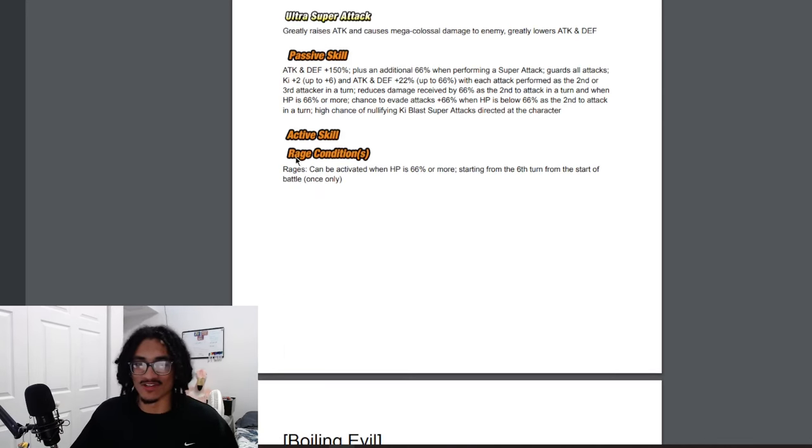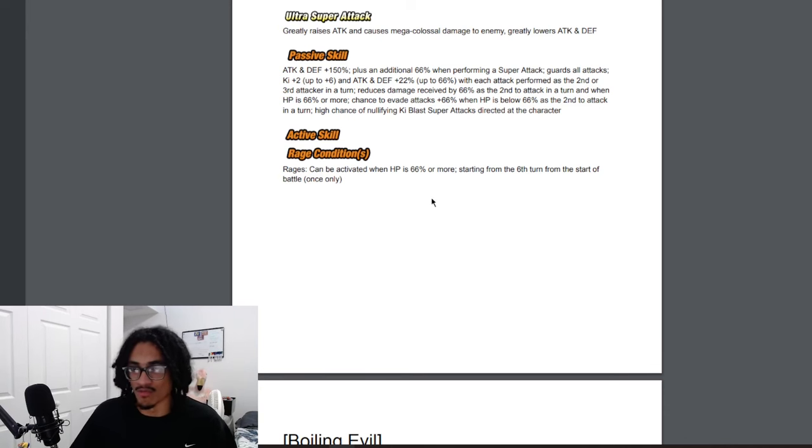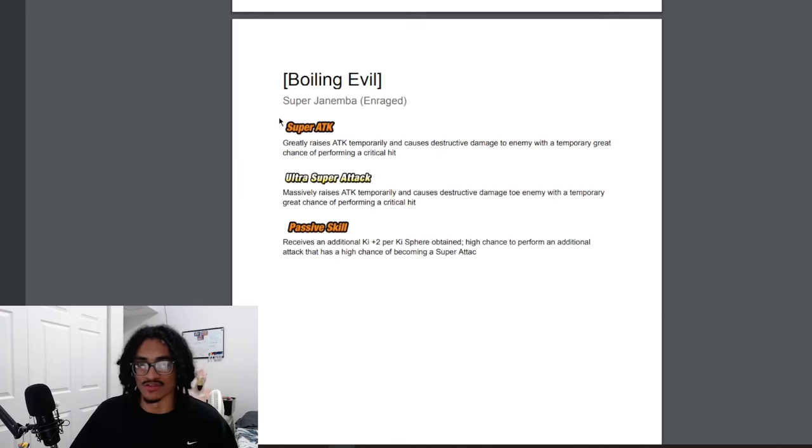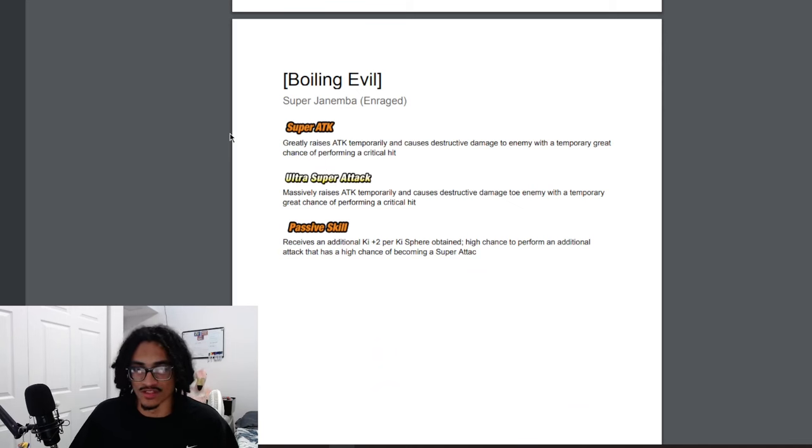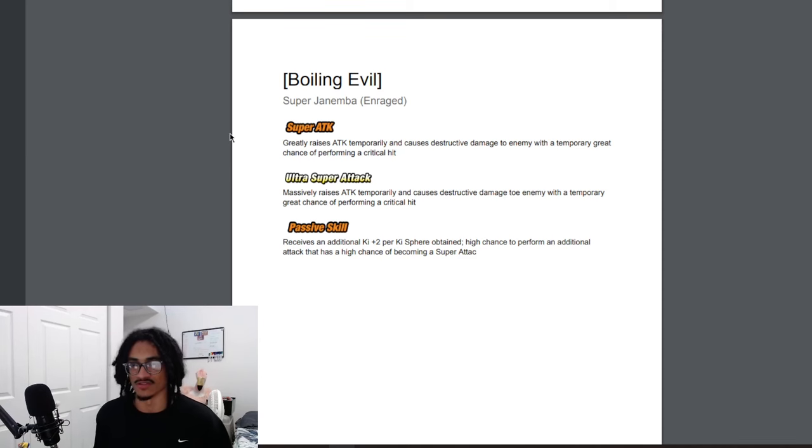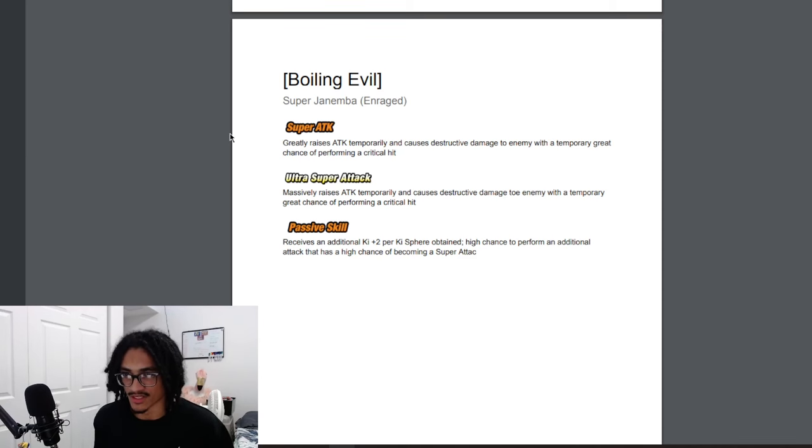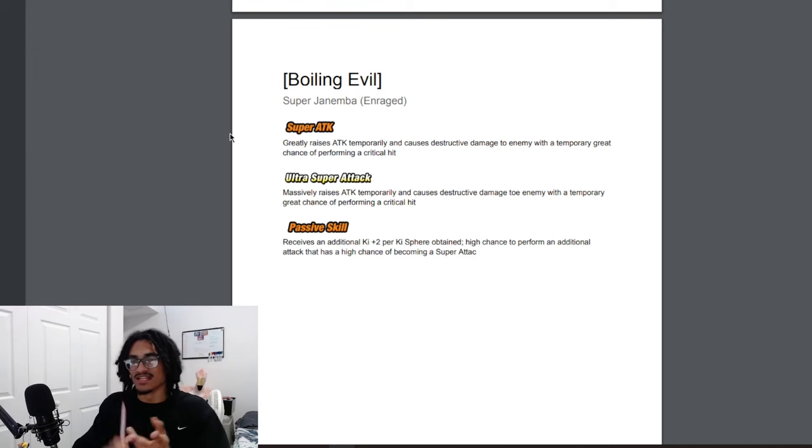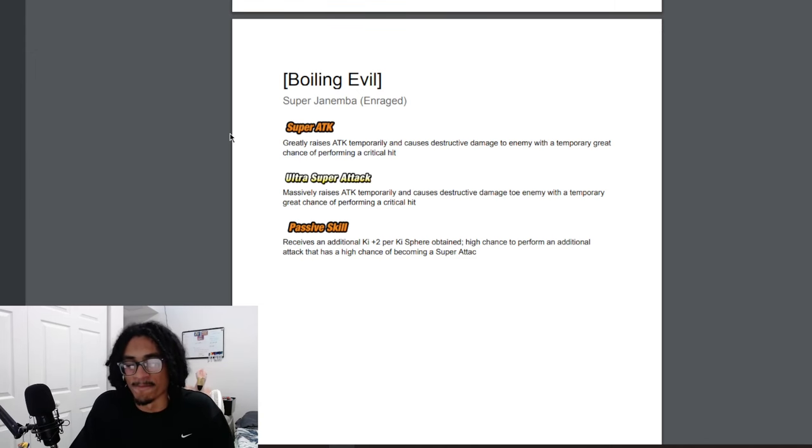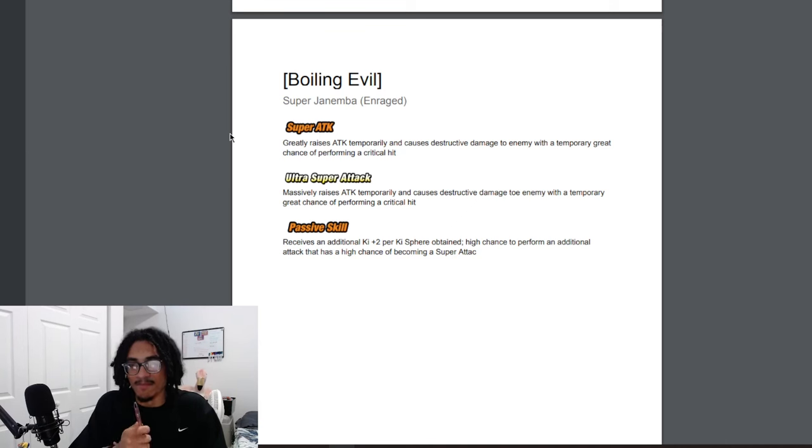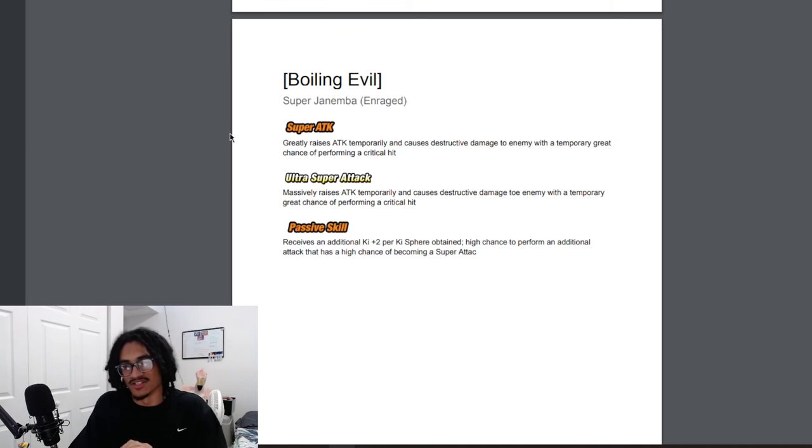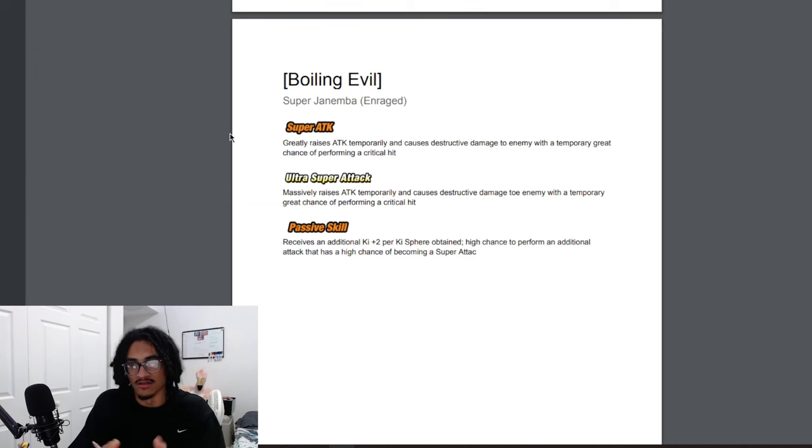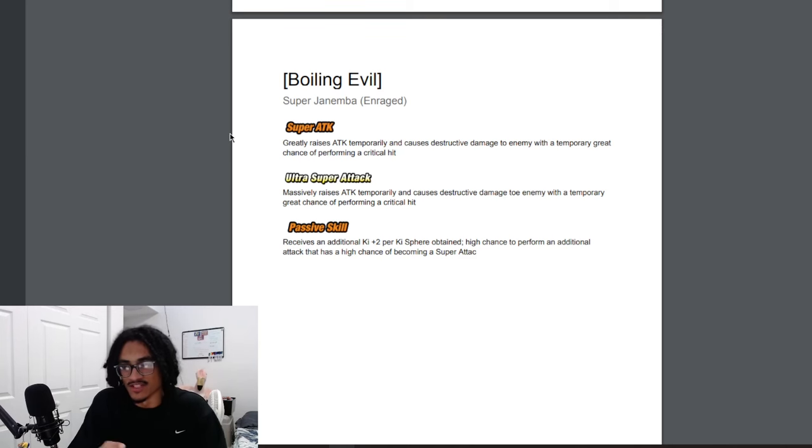His active skill—Rage condition, can be activated on HP 66% or more starting from the sixth turn from the start of battle. Once only, and he goes into super Janemba but enraged. So his new super attack effects—he greatly raises attack temporarily and causes destructive damage to enemy with a temporary great chance to crit. So he's greatly raises attack temporarily while having a 70% chance to crit on his 12 key. And on his 18 key, he's massively raises attack temporarily while doing destructive damage to the enemy while also having a 70% chance to crit.